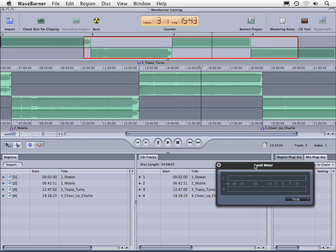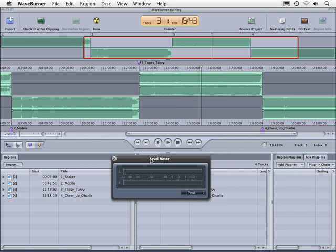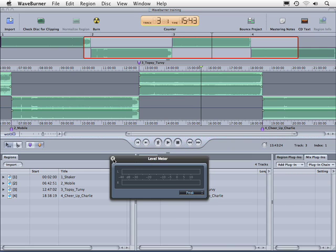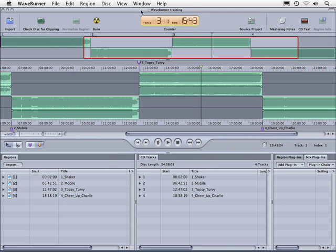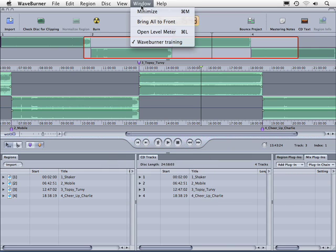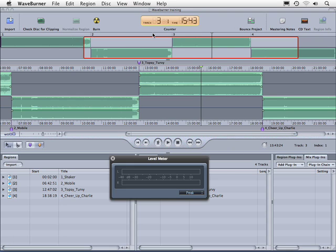The next thing let's talk about is our levels. So here's our level meter, and for whatever reason, if that's closed, if we go up to window, we can go to open level meter or Apple L.